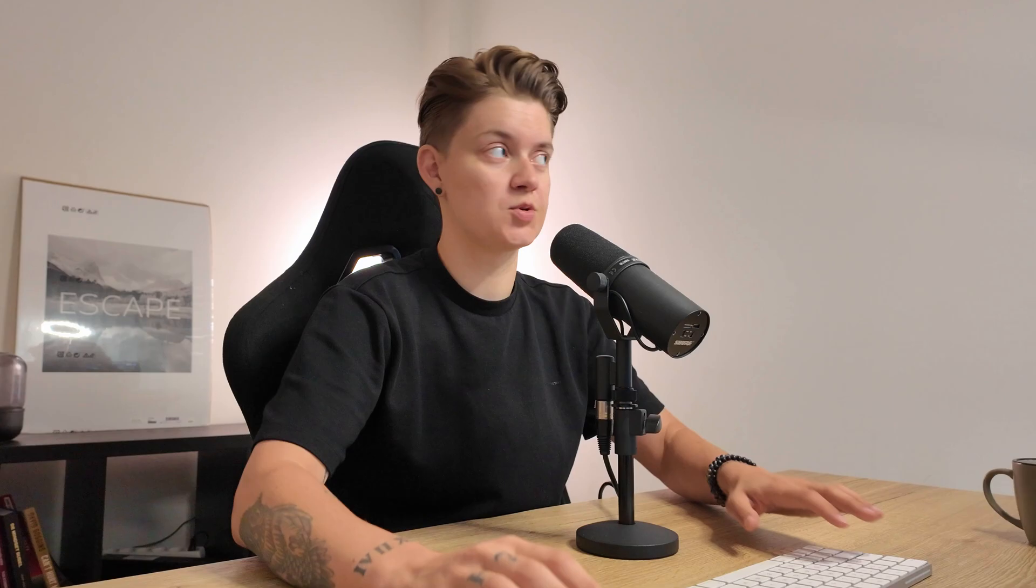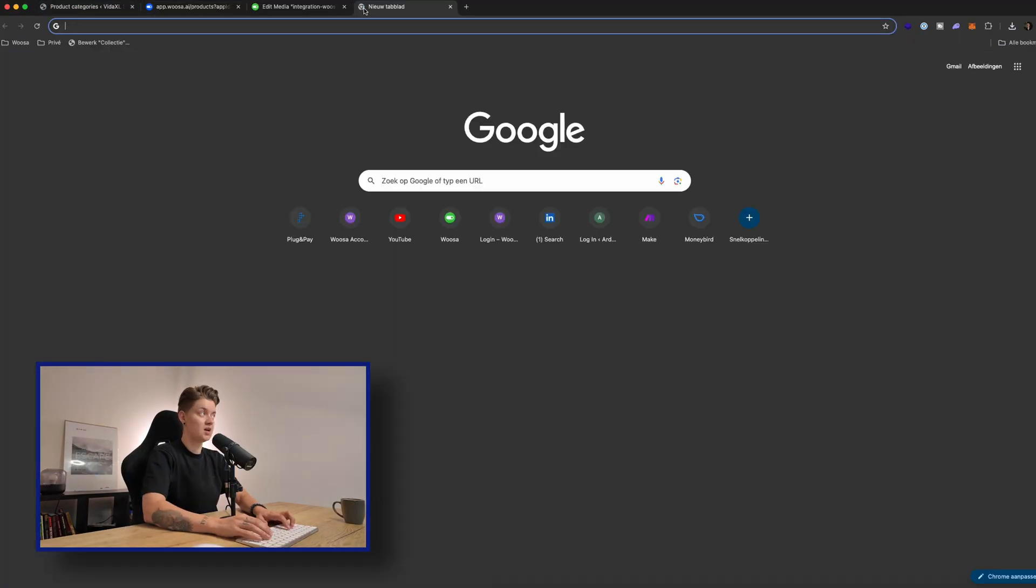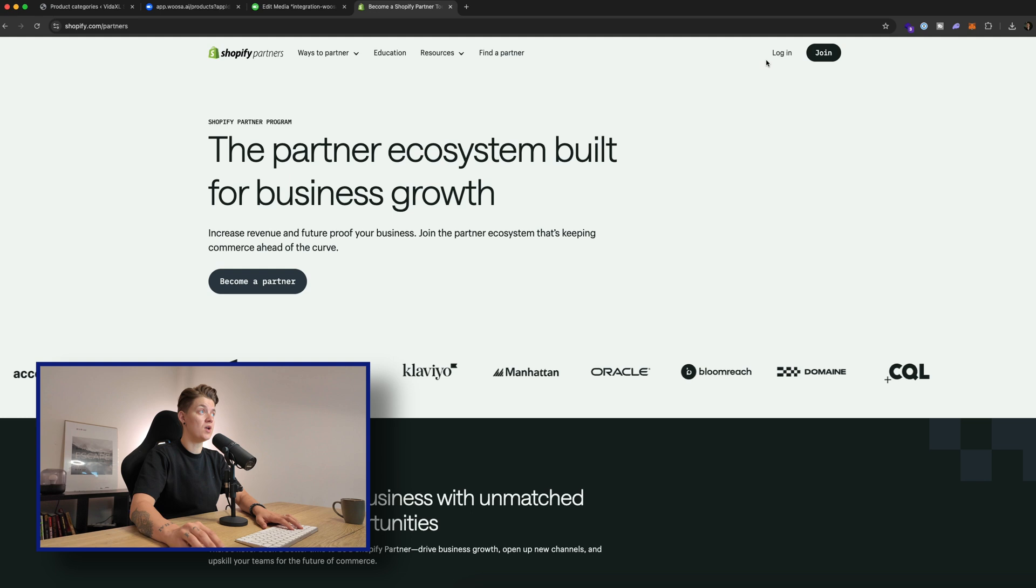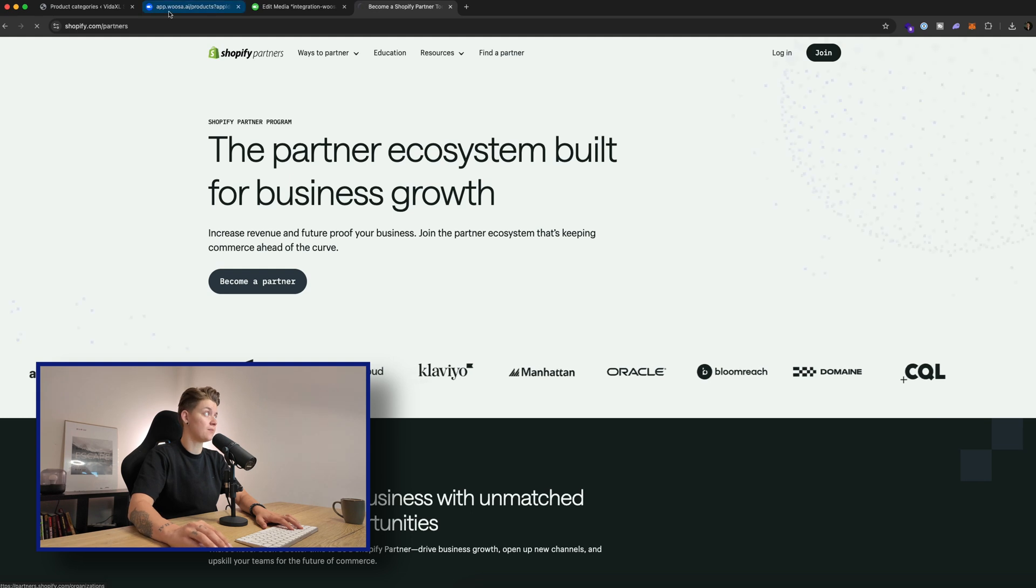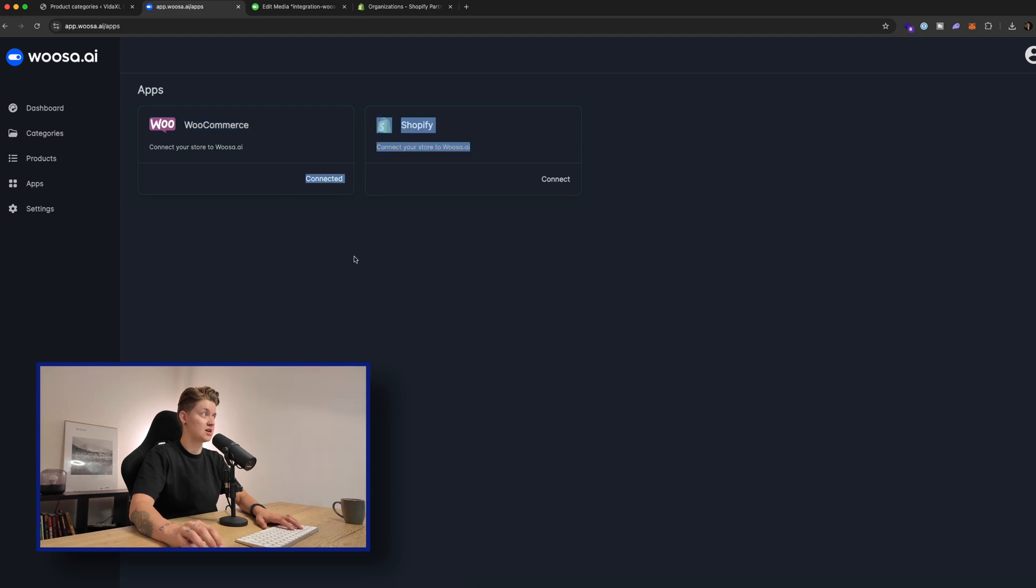So we can enhance both products and categories to make it SEO friendly and to have a unique product description. I'm showing this demo with WooCommerce, but we also have this demo with Shopify. So when you go to Woosa.ai and you go to the apps, you can see you can connect WooCommerce, which is now connected, but you can also can connect a Shopify store.